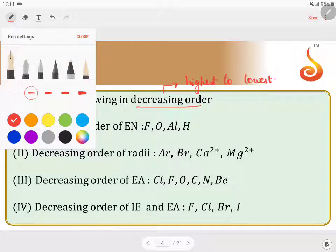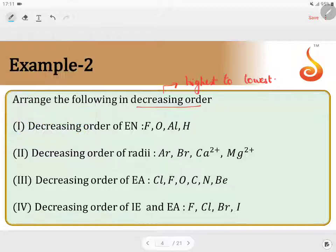You have to choose the correct statements. First one: the decreasing order of electronegativity. They have given fluorine, oxygen, aluminium, and hydrogen. Among the four, fluorine has the highest electronegativity value. Then comes oxygen. Aluminium, even though it is a metal, has less electronegativity compared to hydrogen. Therefore, electronegativity decreases in this order, and statement 1 is correct.